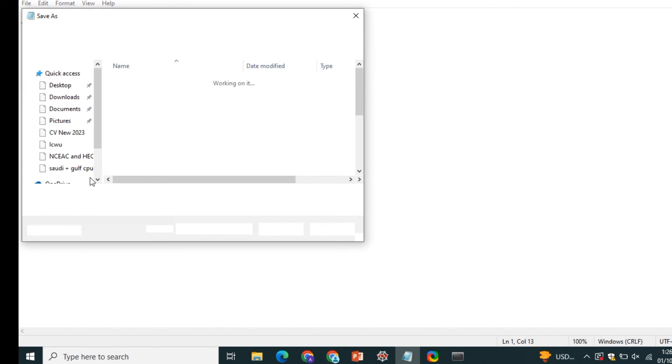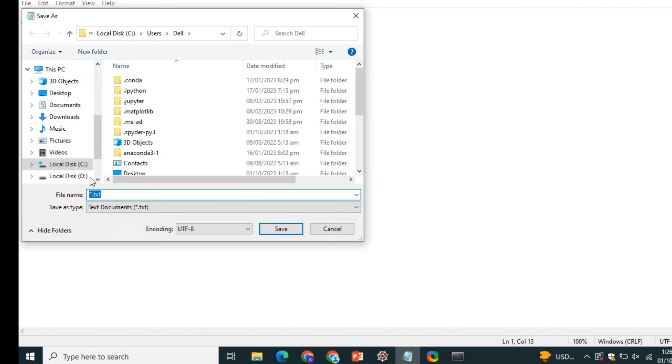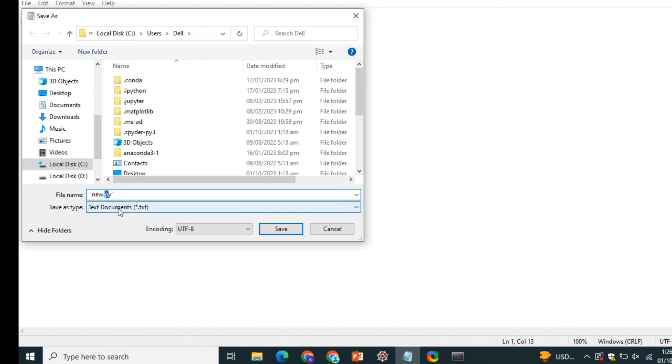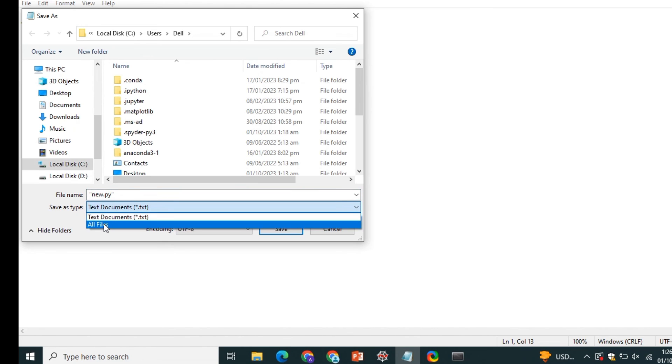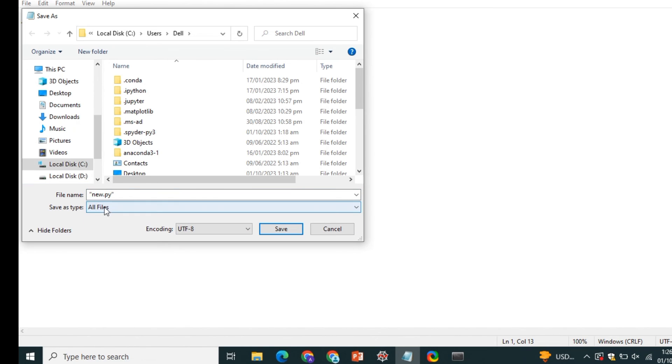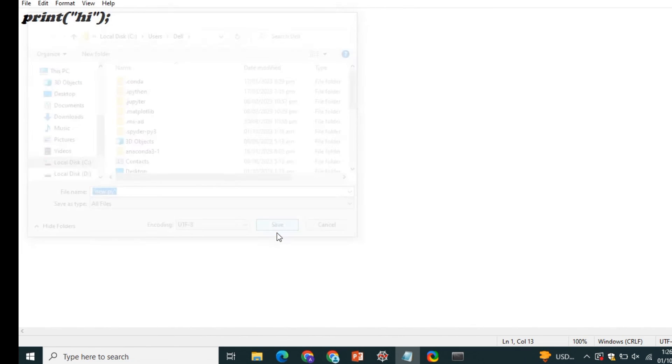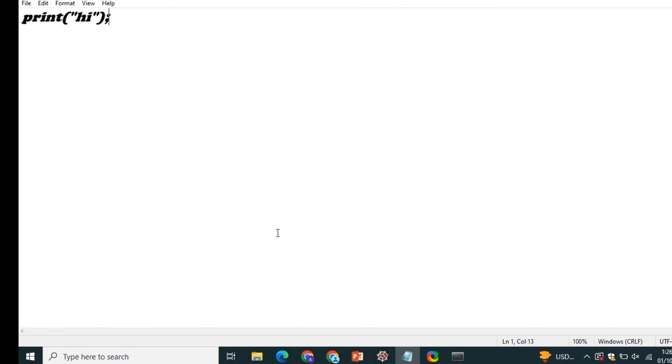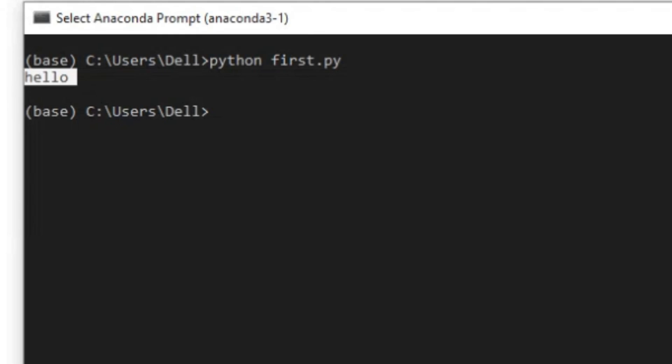While saving this file, you have to give the name of the file as .py in double quotes. For example, new.py. And at the bottom, save as type, we definitely have to select all files. If you don't select all files, it would be saved as a Notepad file. So here we are saving the Python file by selecting all files and giving new.py.